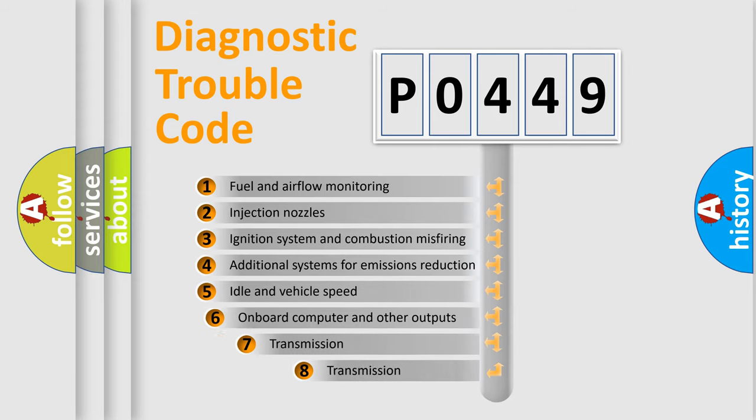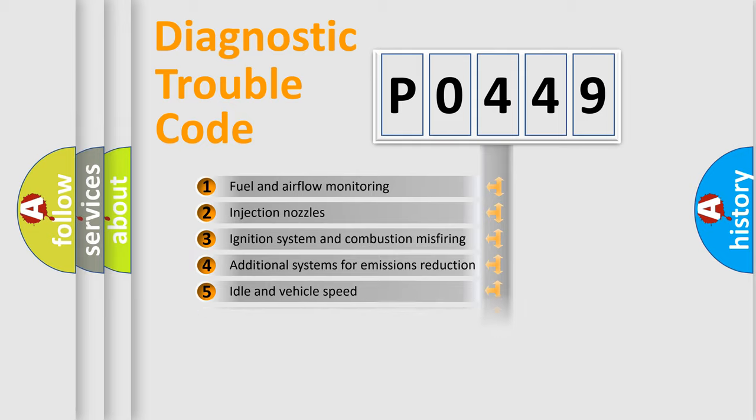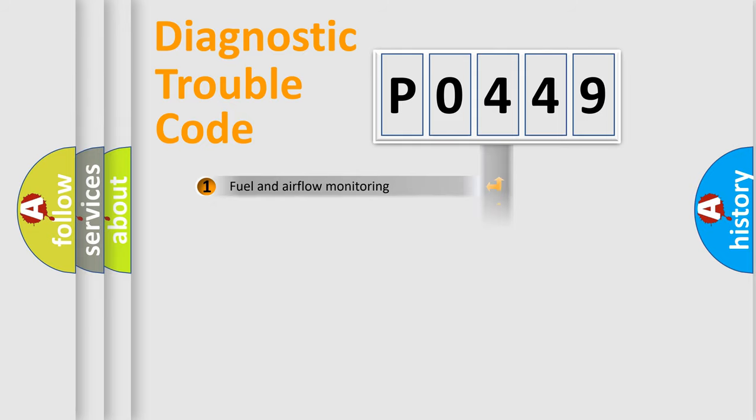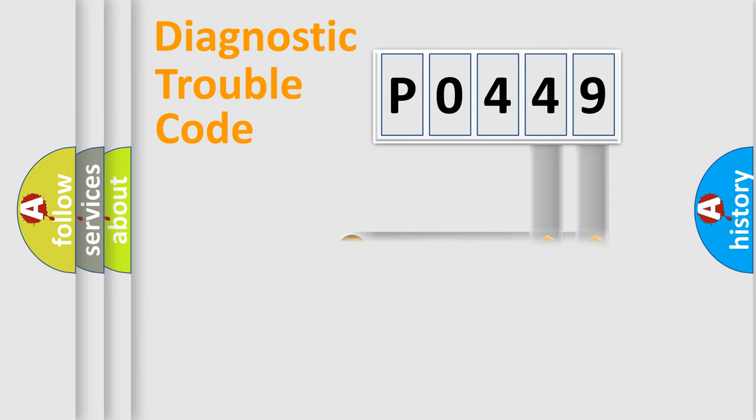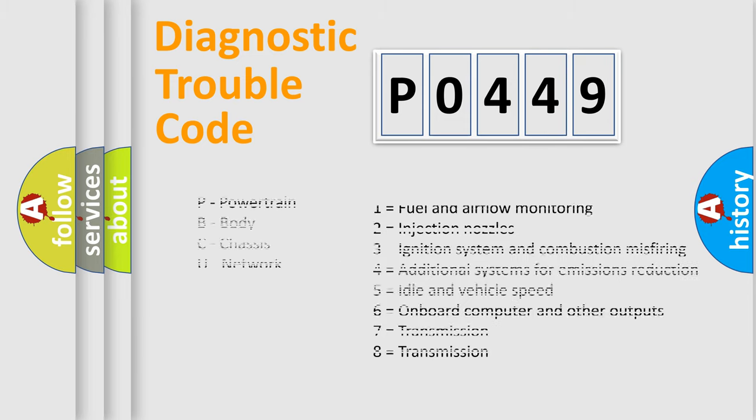The third character specifies a subset of errors. The distribution shown is valid only for the standardized DTC code. Only the last two characters define the specific fault of the group. Let's not forget that such a division is valid only if the second character code is expressed by the number zero.